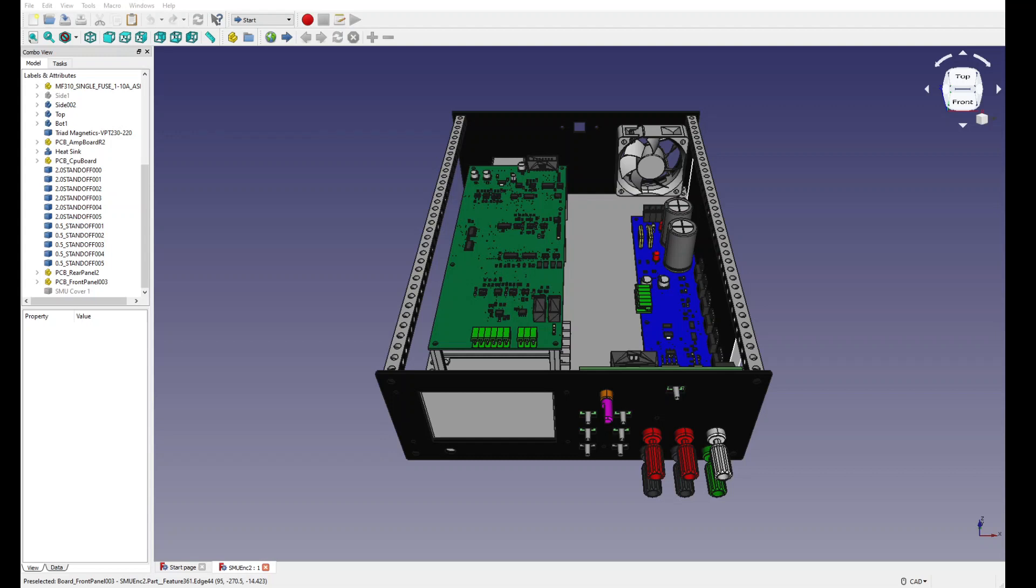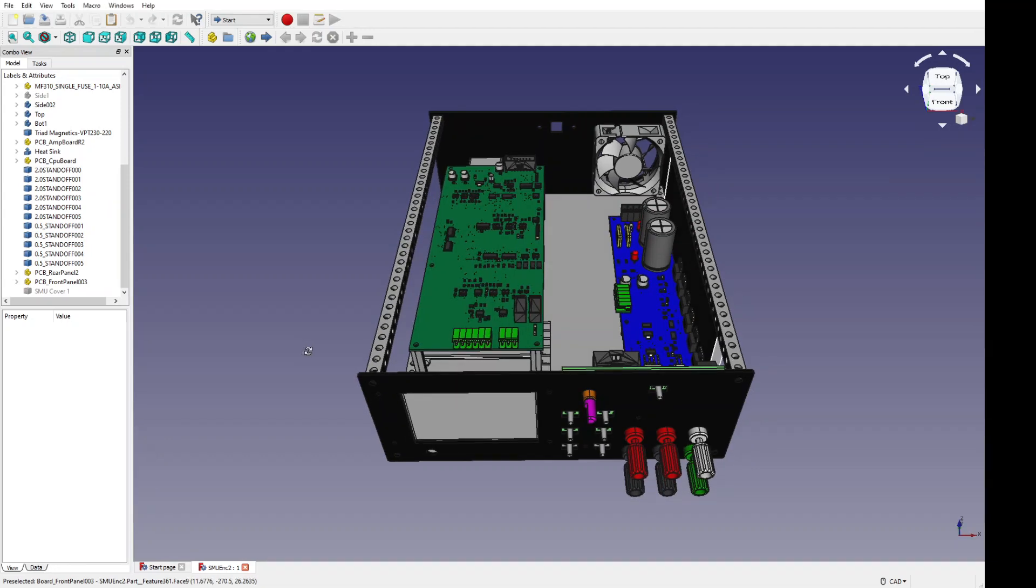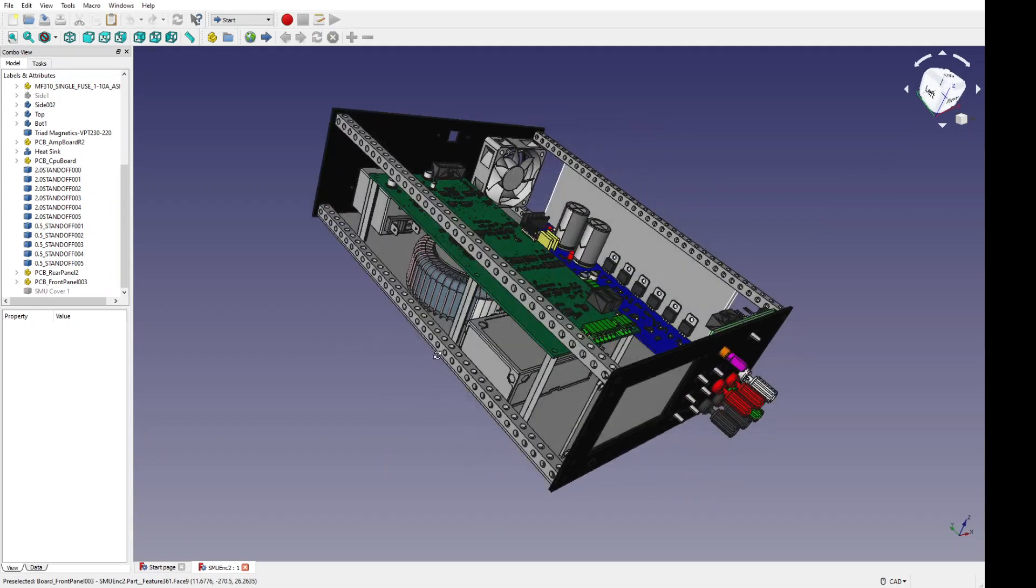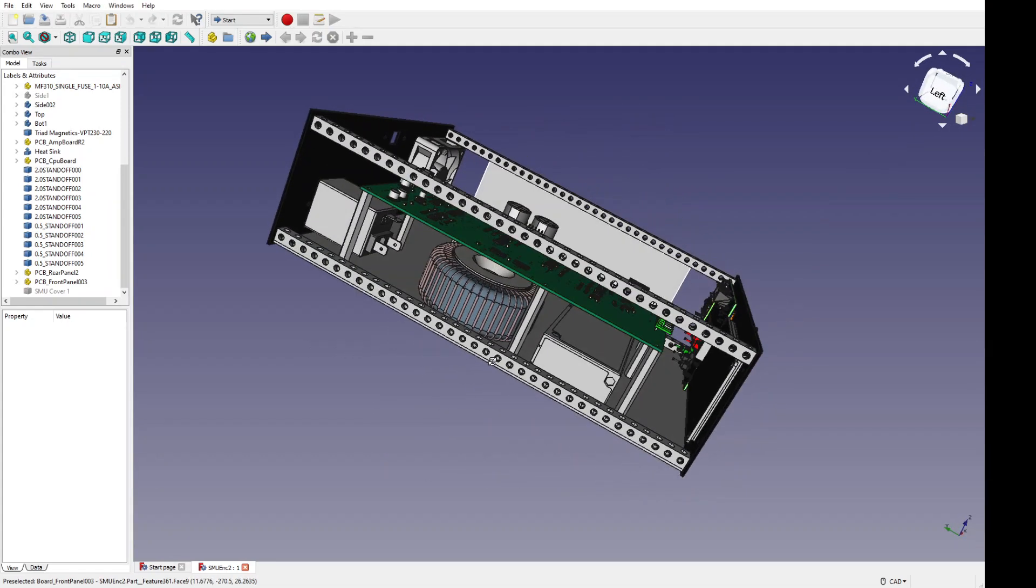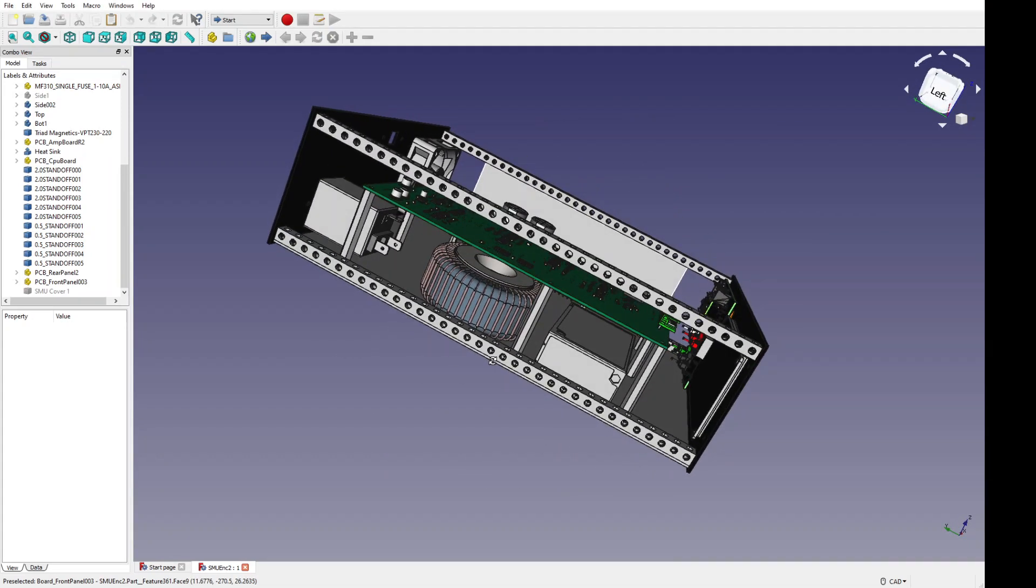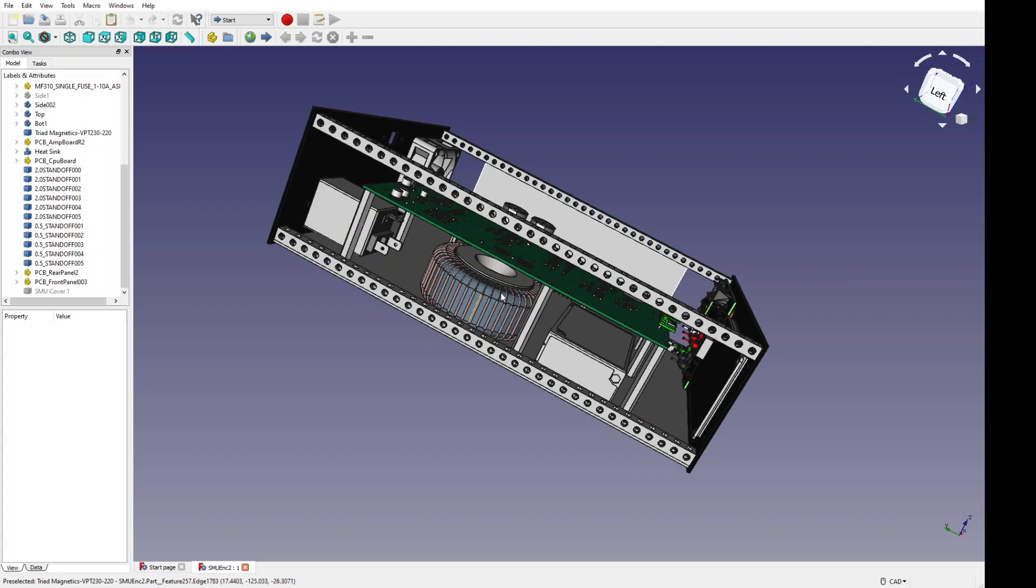The fan, I was able to find a step model for that. I was able to find a step model for the 12-volt power supply, for the input filter, the line input filter, and this is not the exact step model for the transformer, but it's a close one that I found.